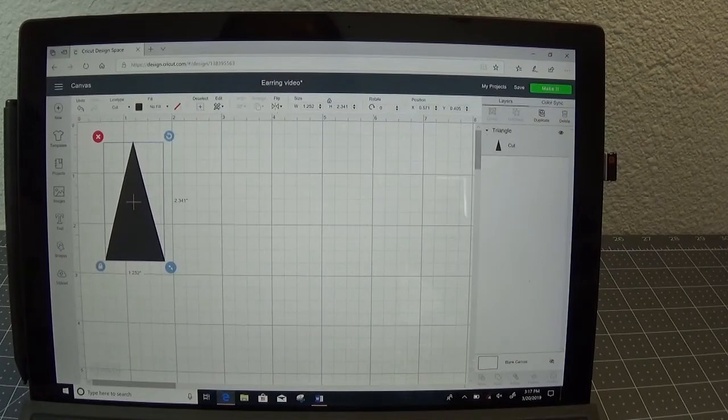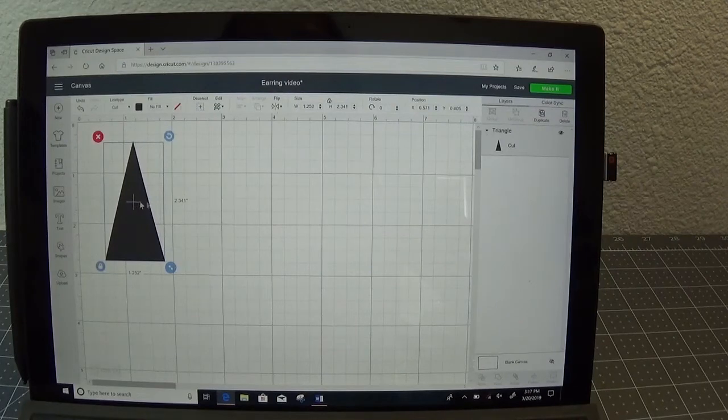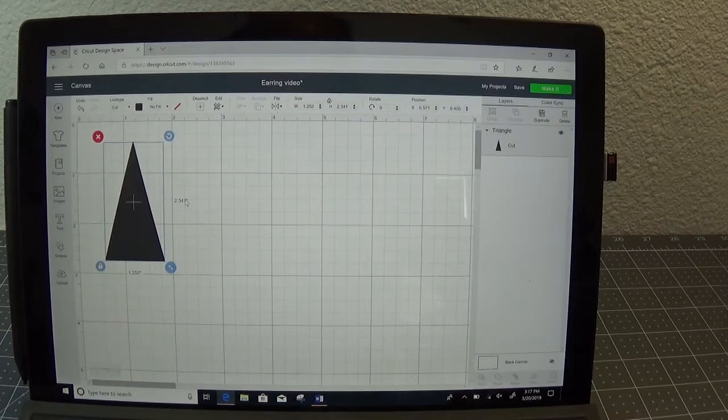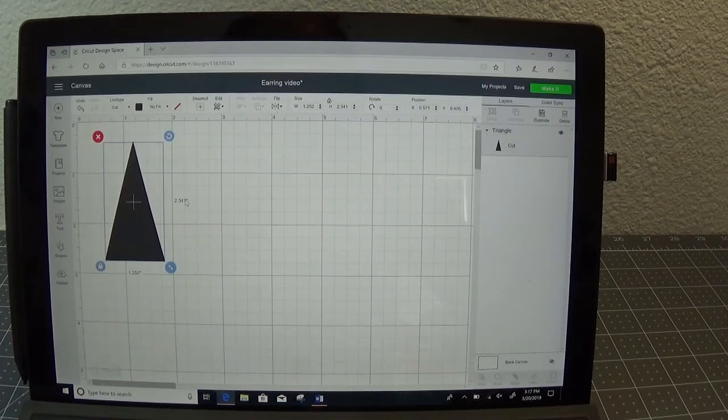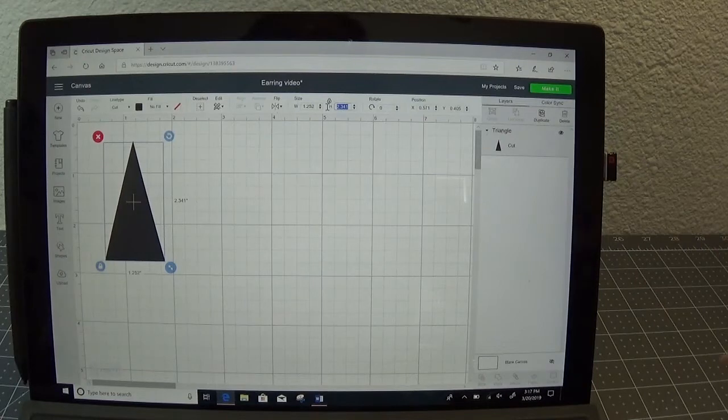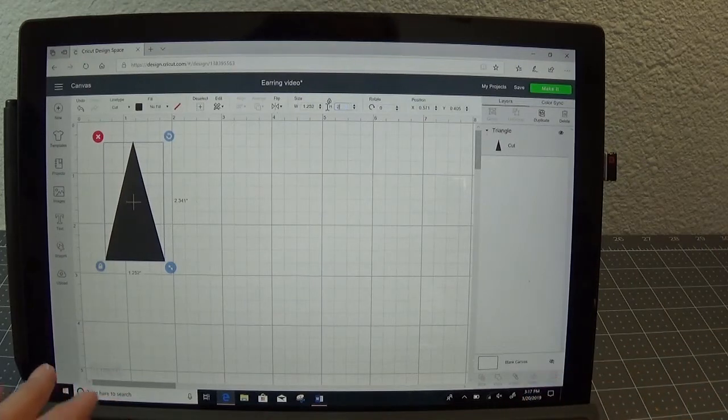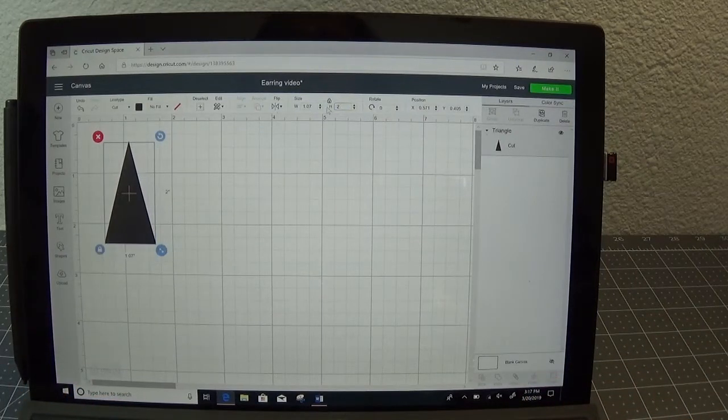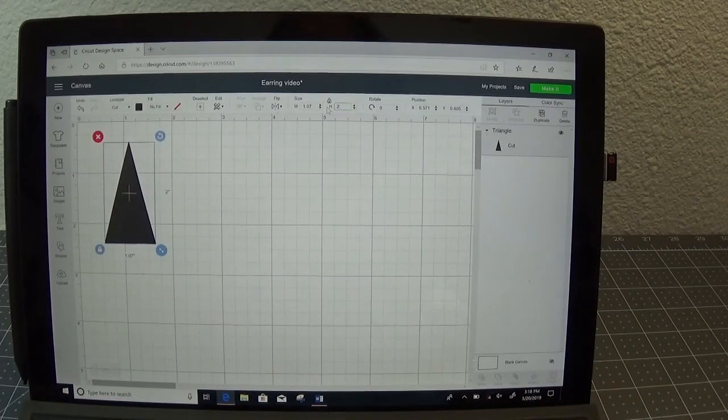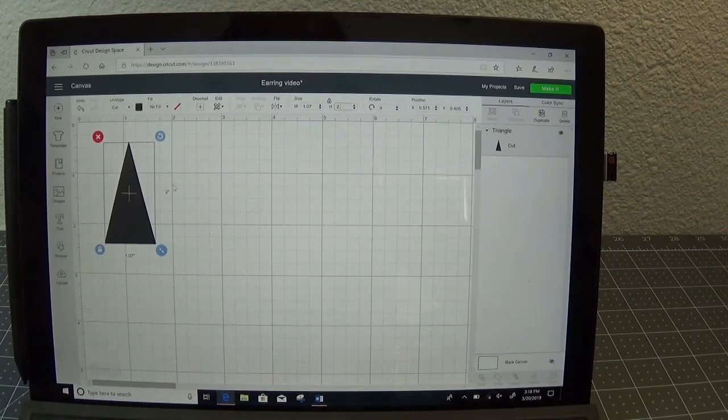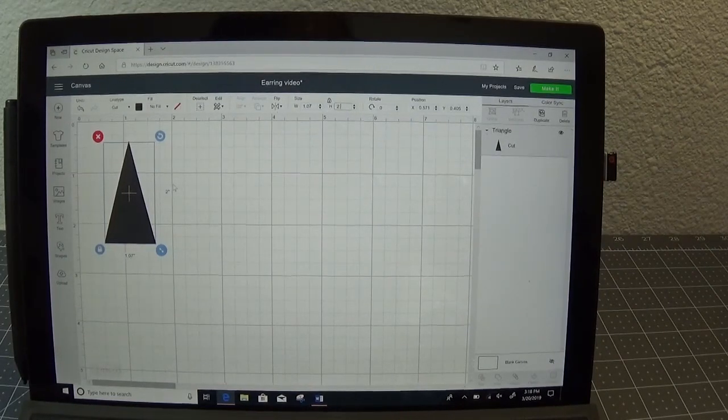So now I've got my shape the way I want it but for me personally over 2 inches for an earring is a little bit long. So I'm going to go up to the height box and I'm going to change it to a 2 inch earring. This is personal preference but that's what I prefer to have is around 1.6 to 2 inches tall.